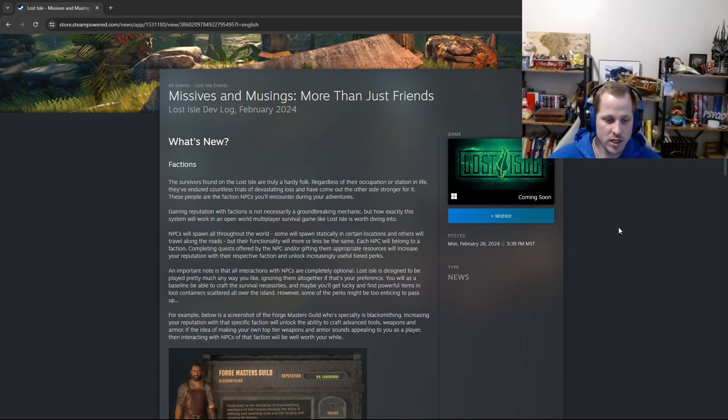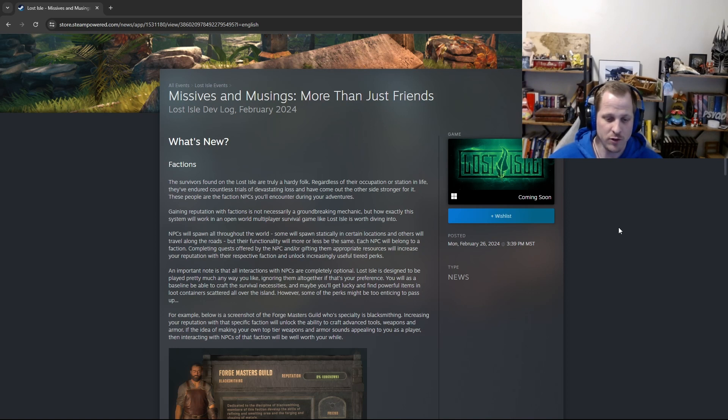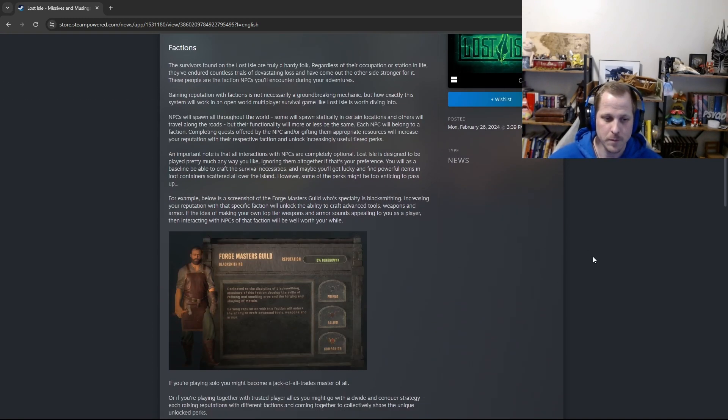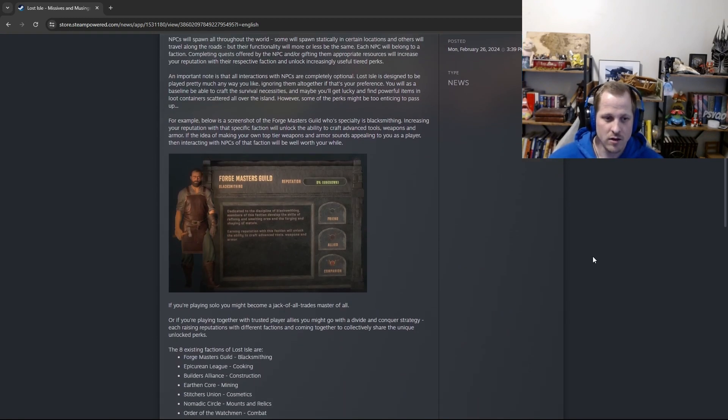You will as a baseline be able to craft the survival necessities, and maybe you'll get lucky and find powerful items in loot containers scattered all over the island. However, some of the perks might be too enticing to pass up.